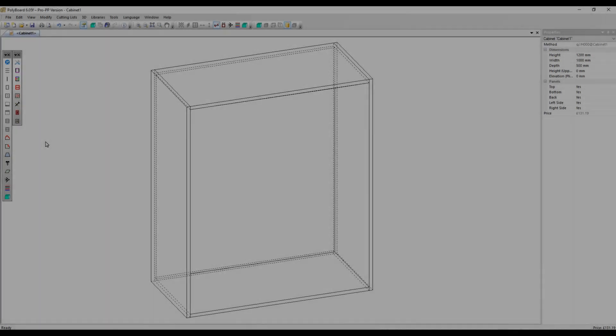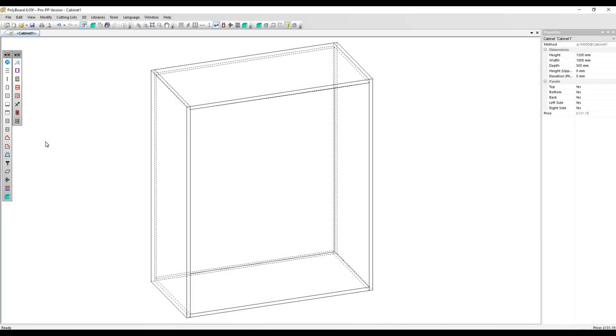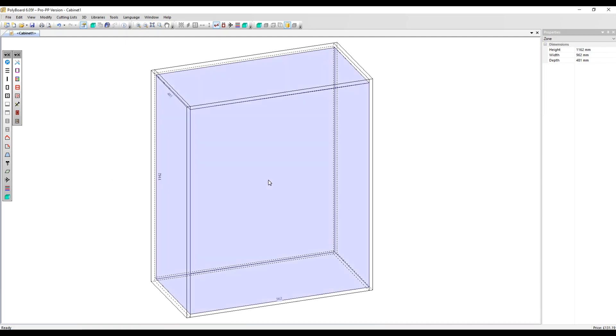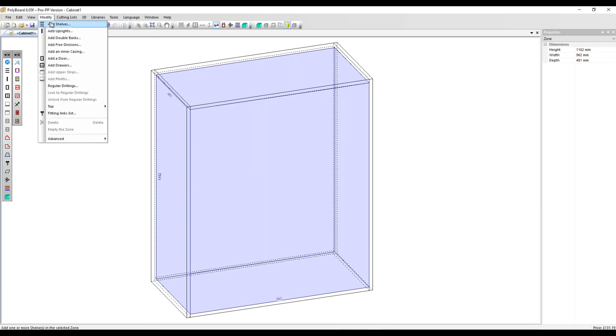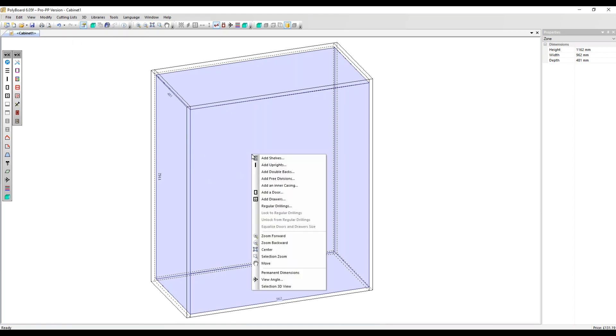In this video, we're going to look at adding shelves and vertical divisions. Let's look at shelves first. There are three ways you can do this. First of all, you have to click on the volume inside the cabinet. Now you can go to the Modify menu and add shelves here, or you can right-click on the volume and add shelves.